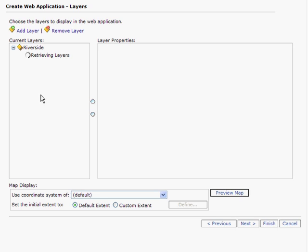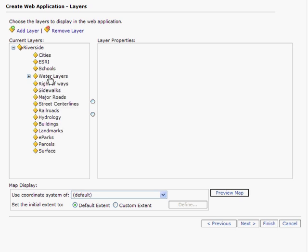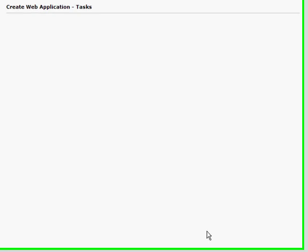We can expand this service to see the layers that are contained inside of this map service. I am going to hit Next.